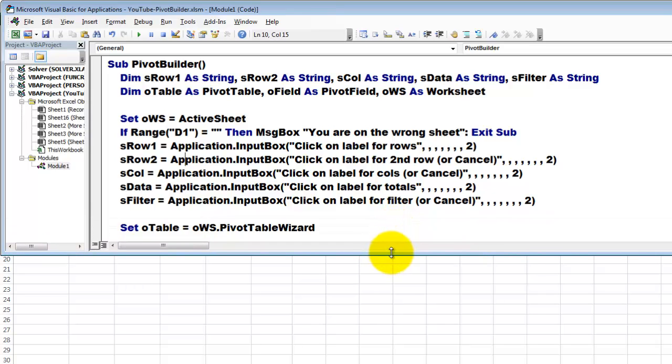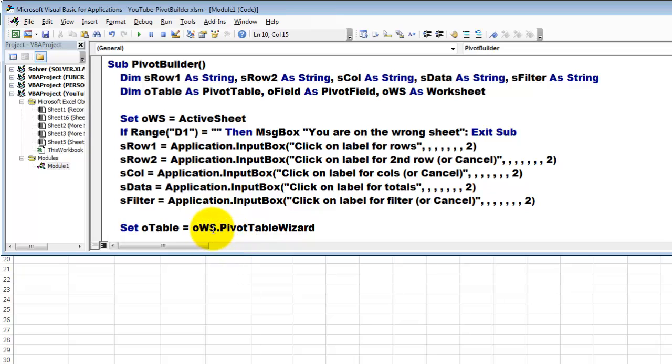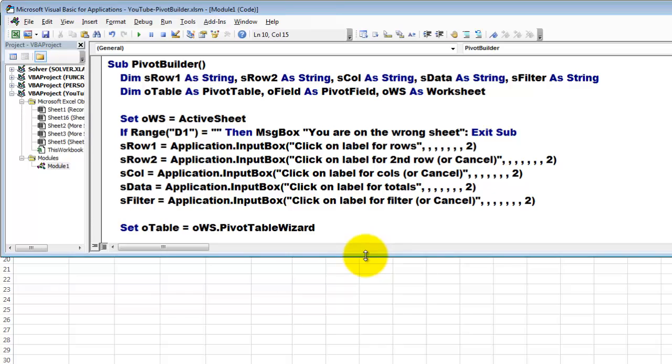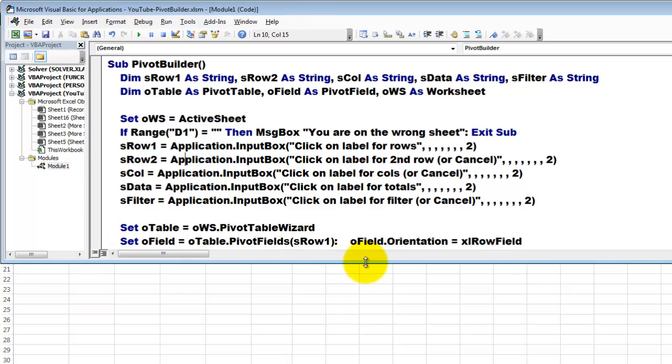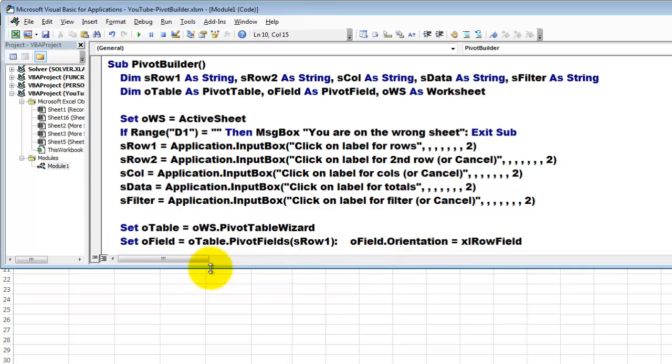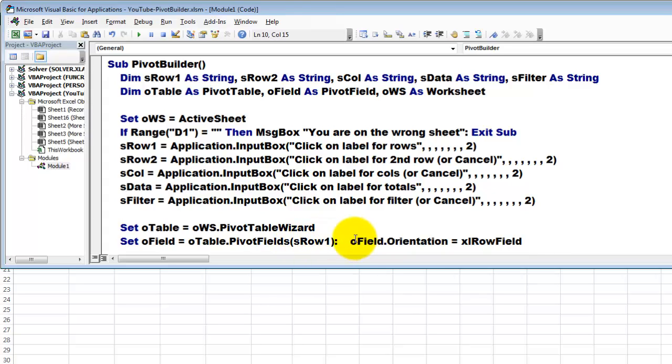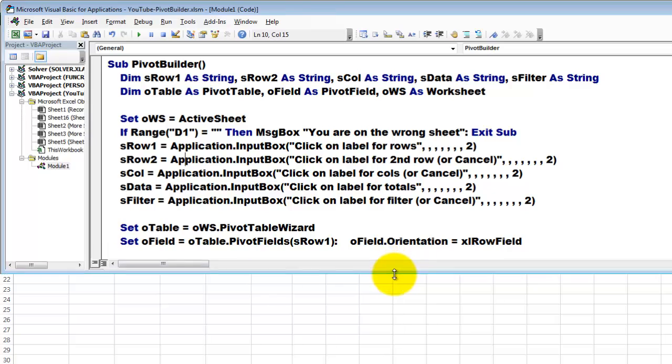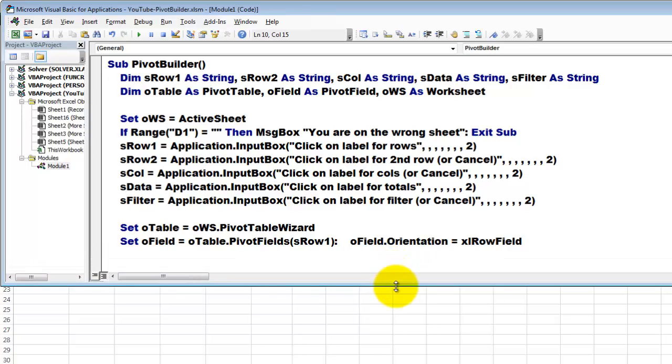And then we are going to create a pivot table. We do that by using the variable O table and we set that to OWS, the worksheet we are on, PivotTableWizard. That does all the heavy handling for you. Then we set O field to the first field, which is of the pivot fields, S row 1. In our case that was department. The orientation is going to be the row field.